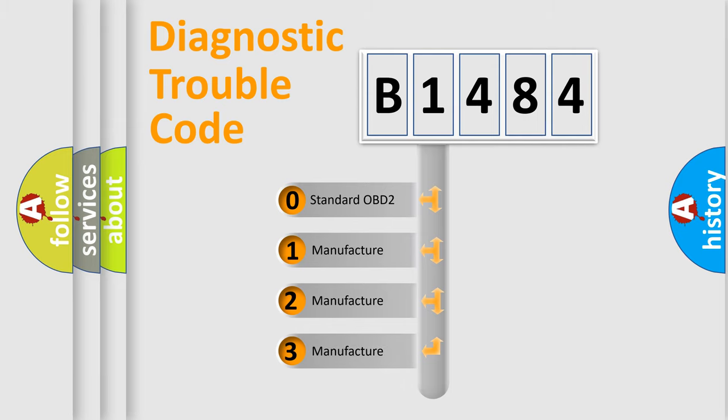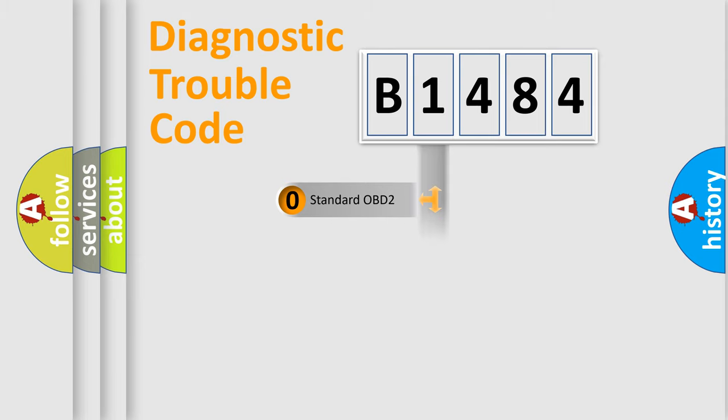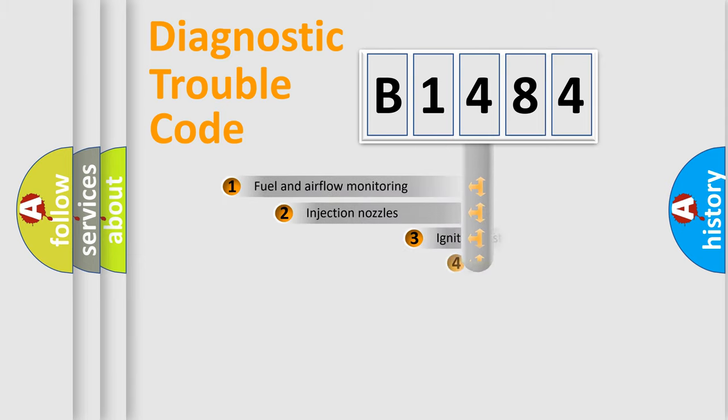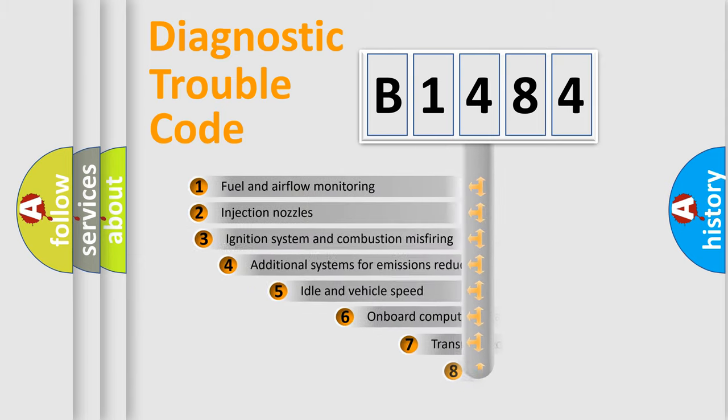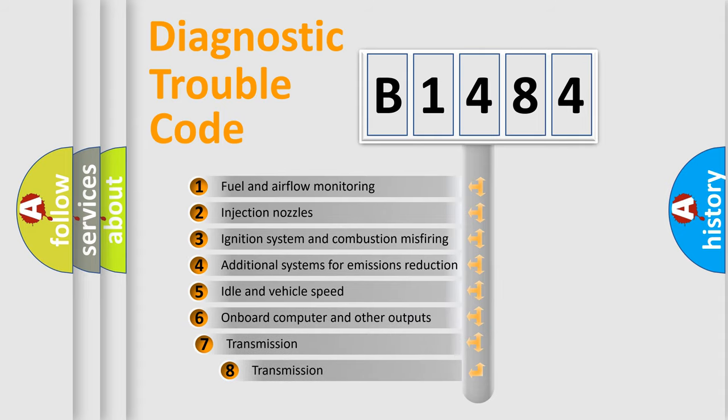If the second character is expressed as zero, it is a standardized error. In the case of numbers 1, 2, or 3, it is a more specific expression of the car-specific error.